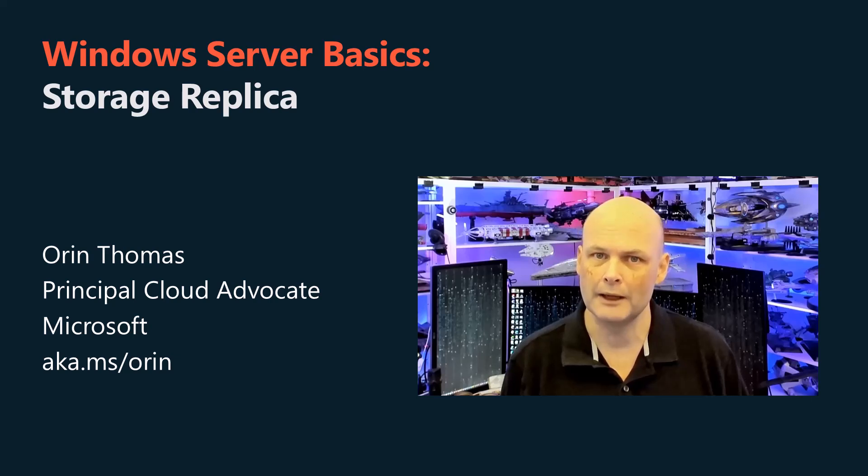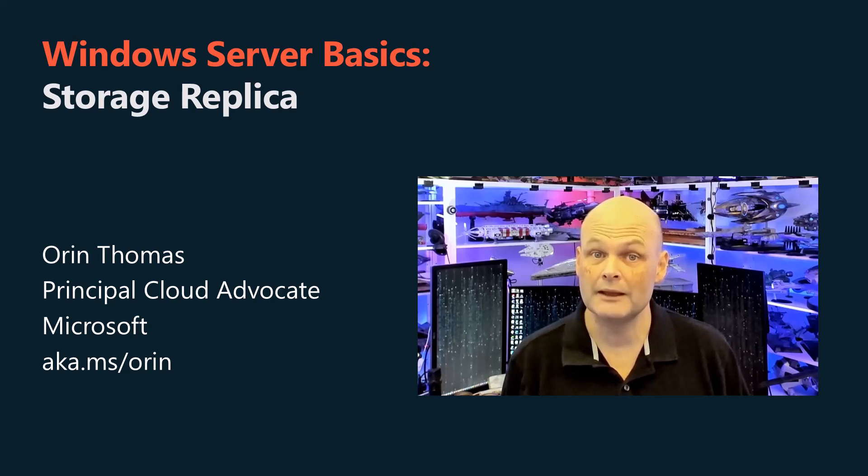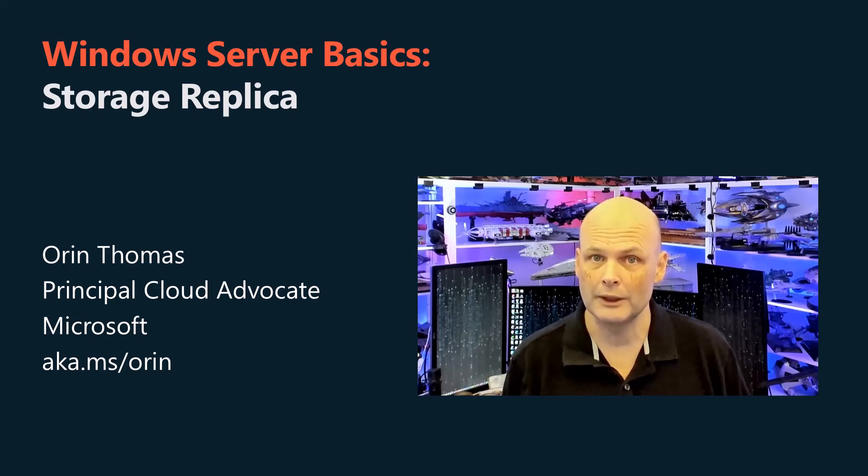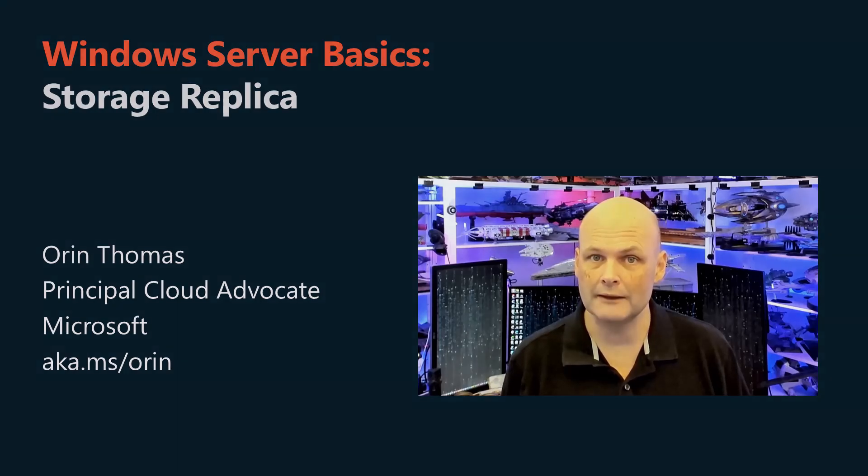In this video, I'm going to explain and demonstrate the Storage Replica feature of Windows Server 2025.